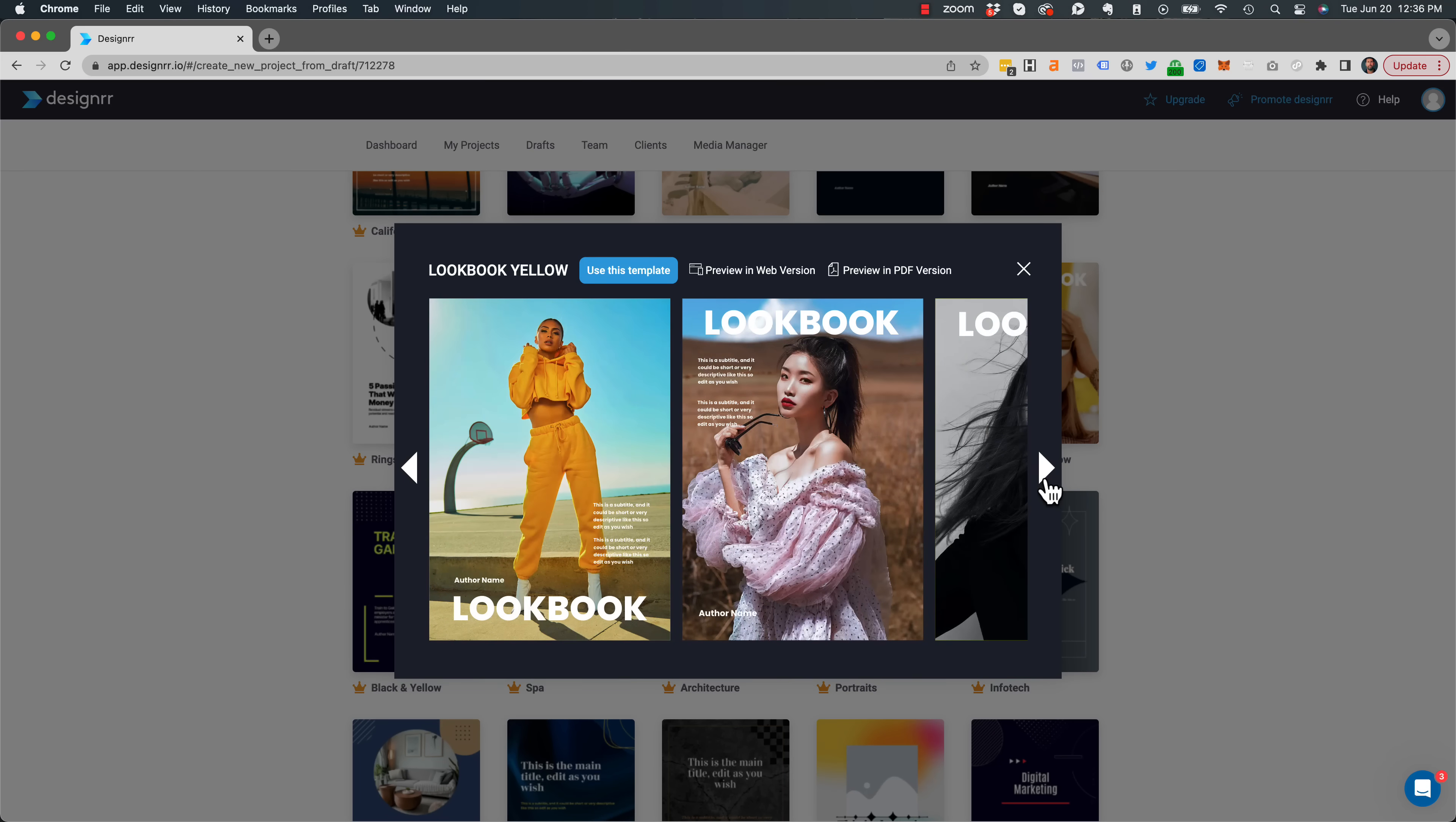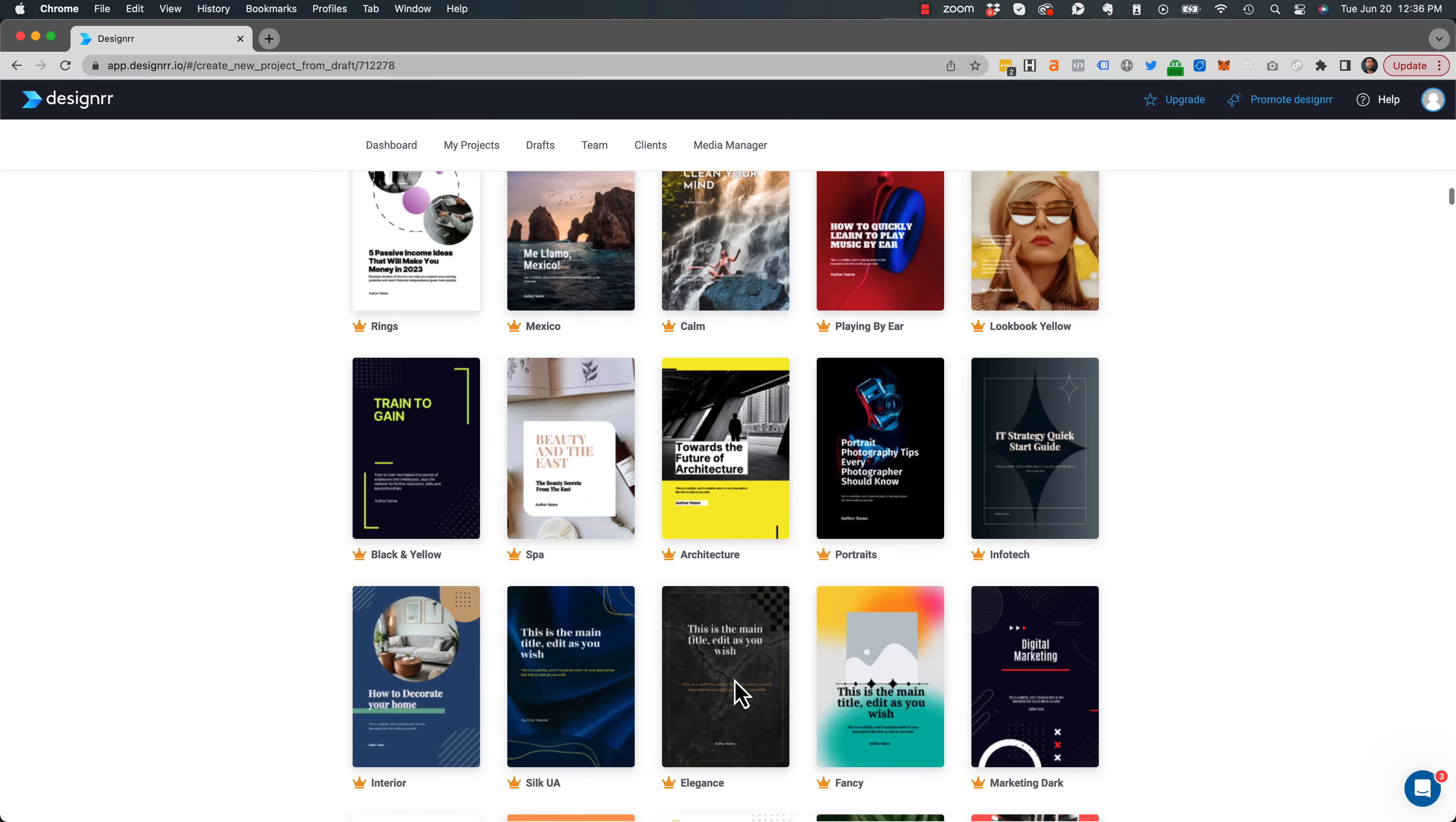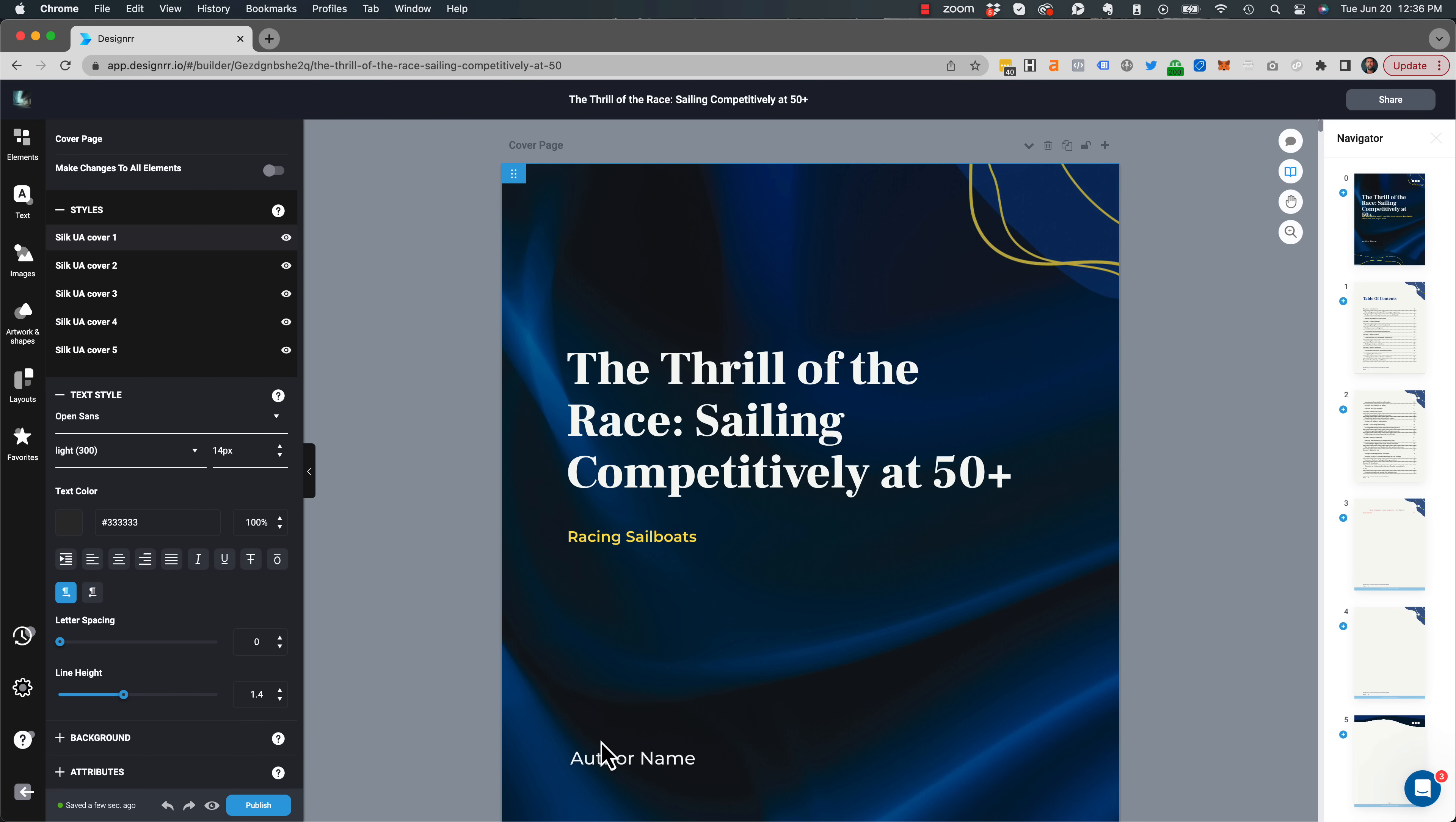And this one obviously looks pretty good. But for my Sailing e-book, I'm going to choose something a bit simpler. And I'm going to use this one called Silk. And in a few seconds, it uploads all the content into my template.